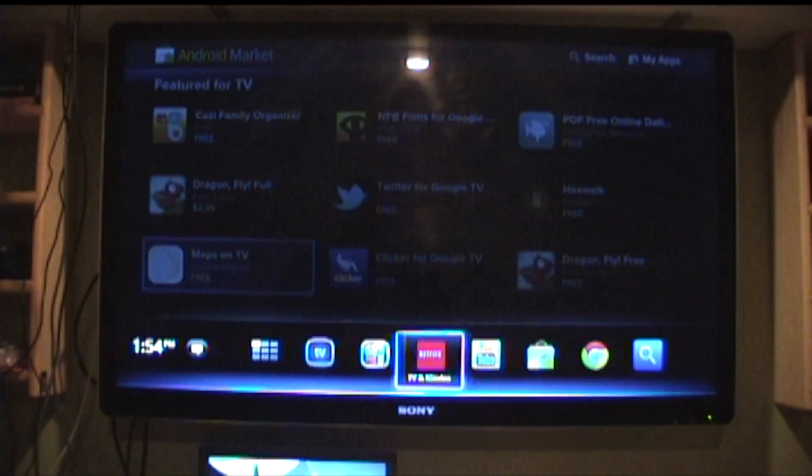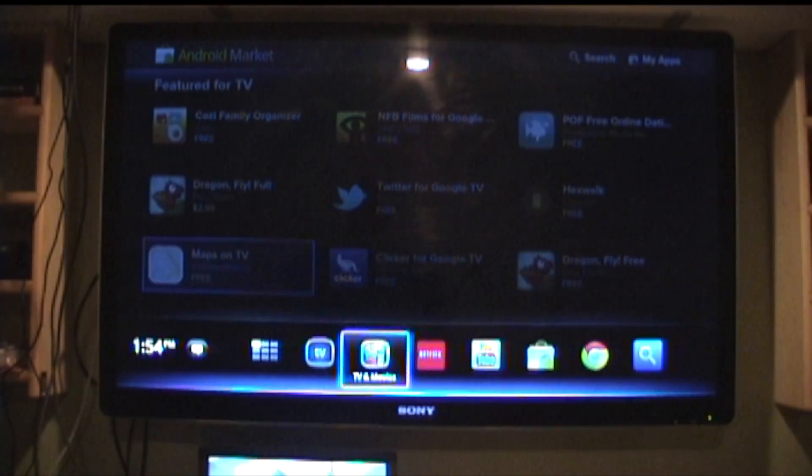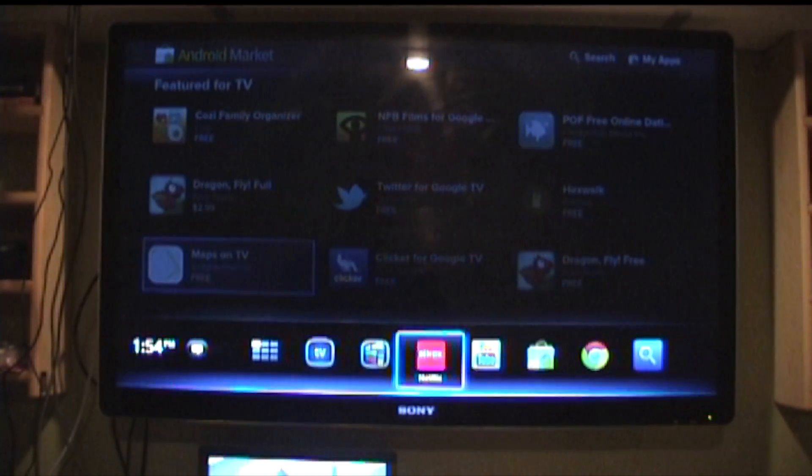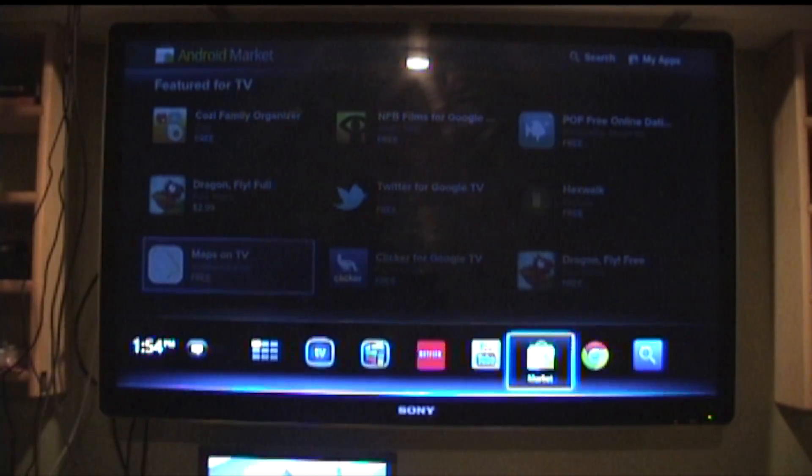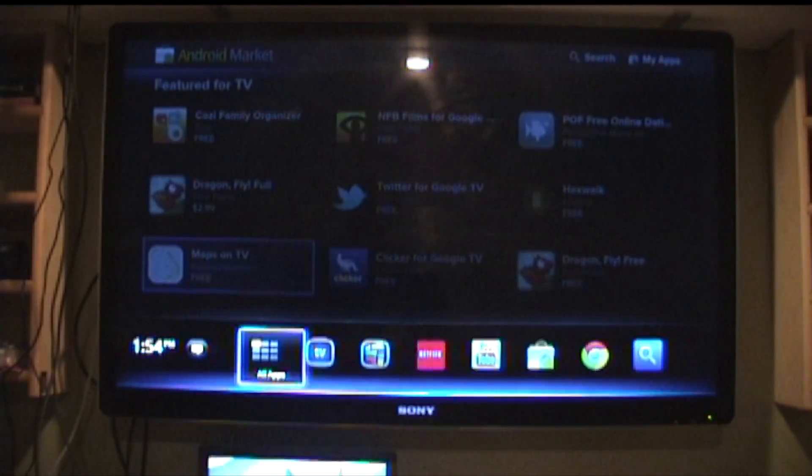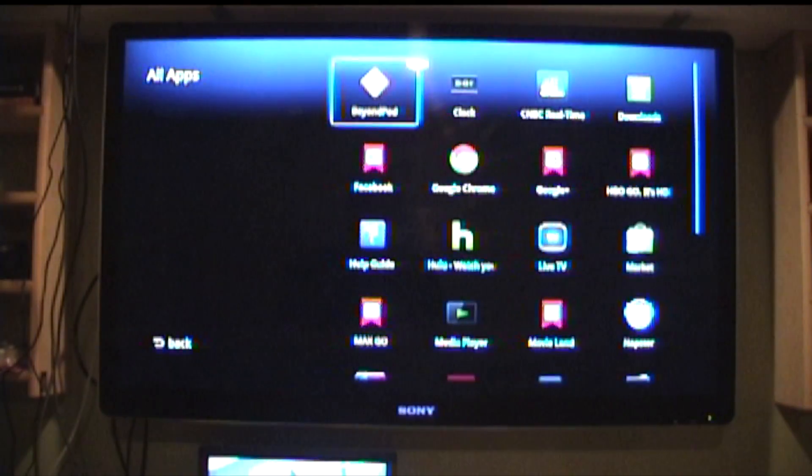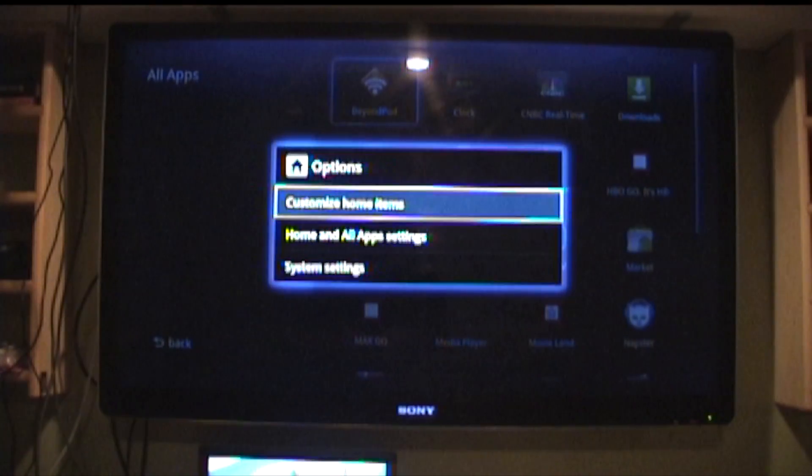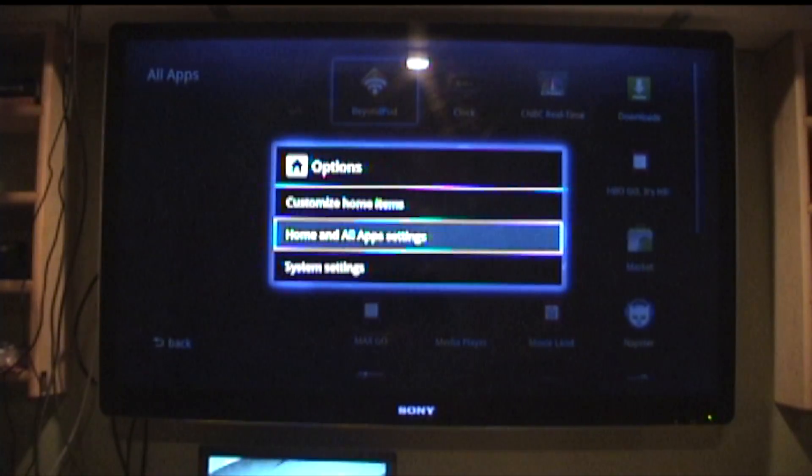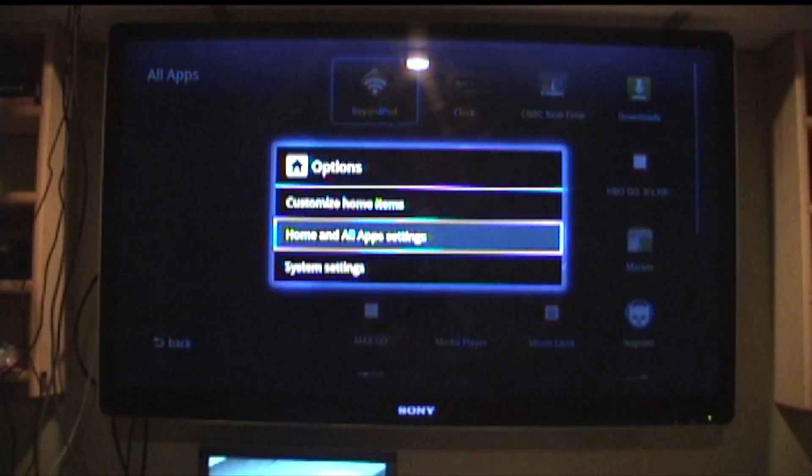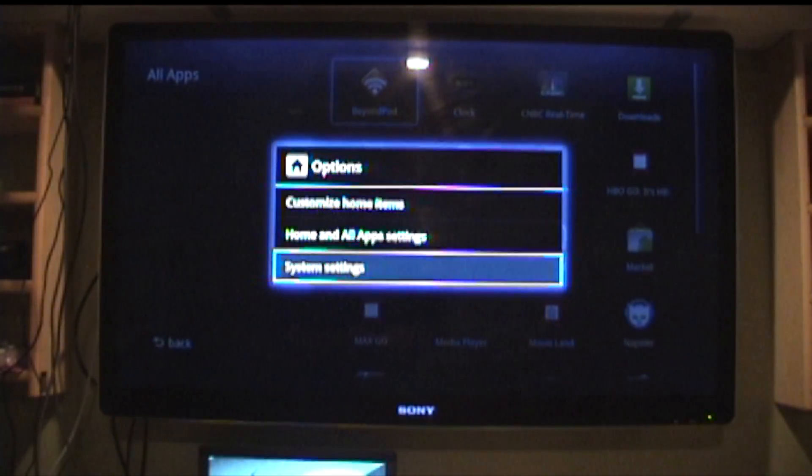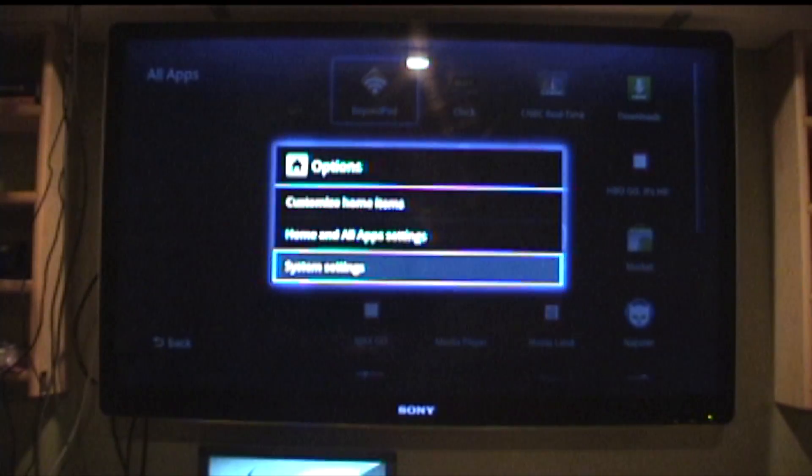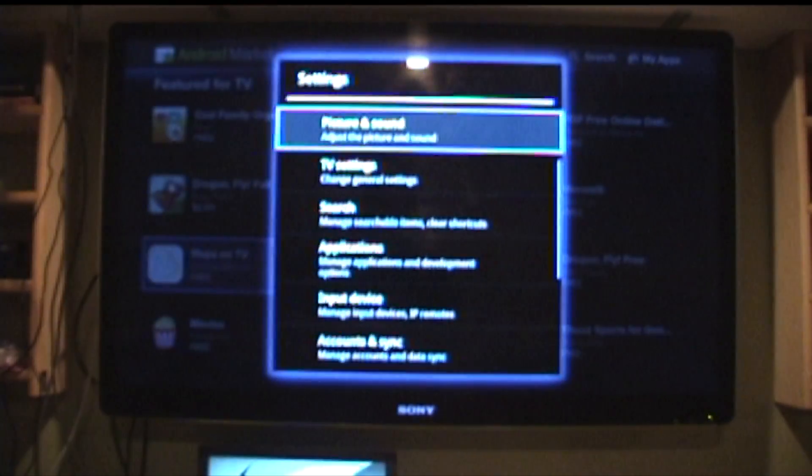It's a nice little feature and let me show you how you can open up settings. Like say for instance you're in apps, you can hit the menu and you can customize your home items, you can home in all other all app settings and then your system settings.